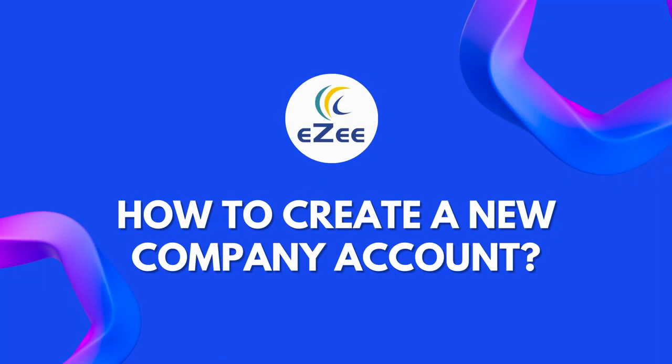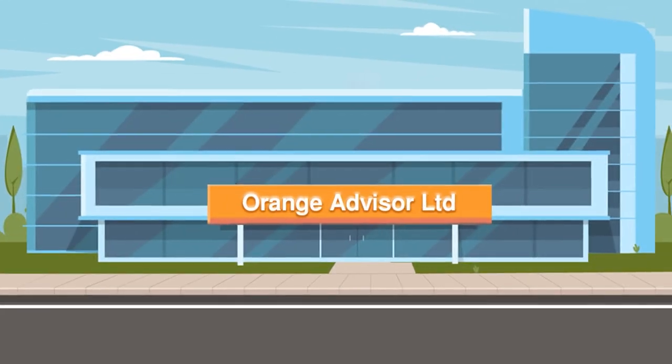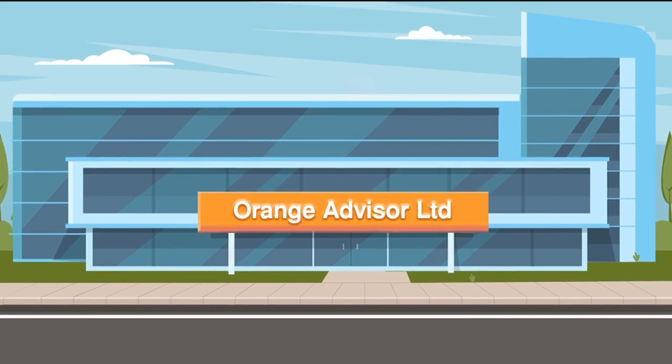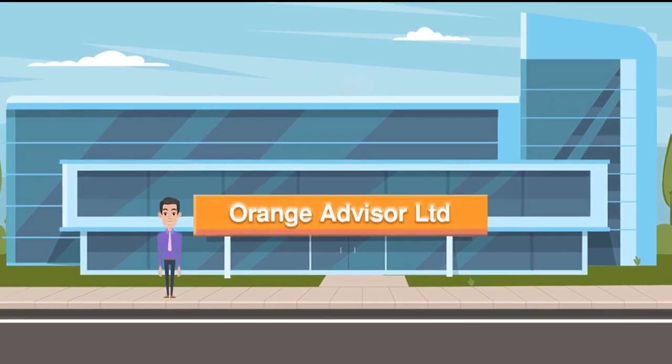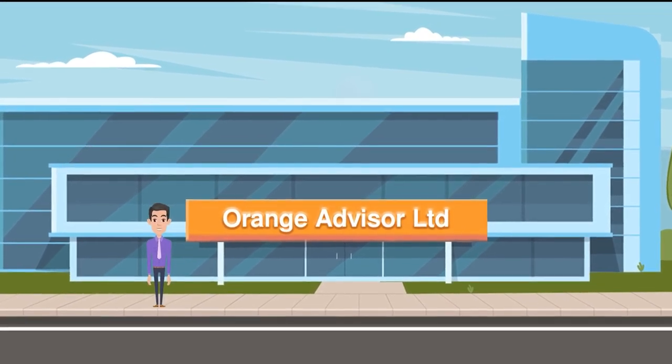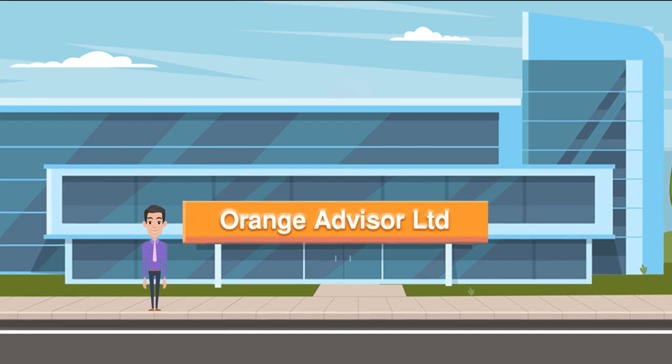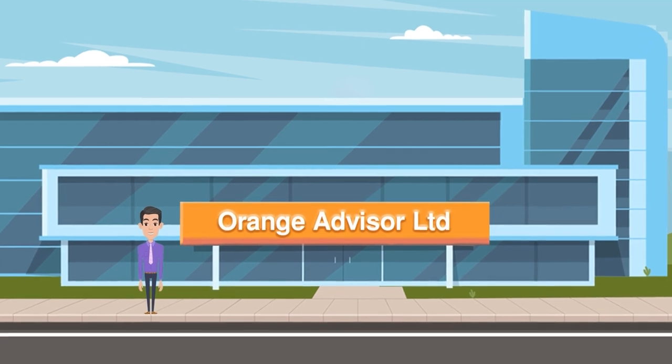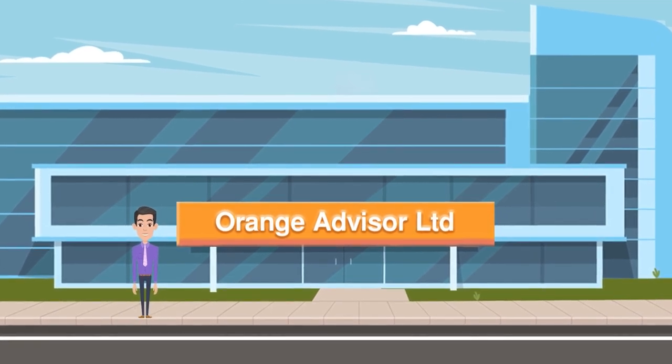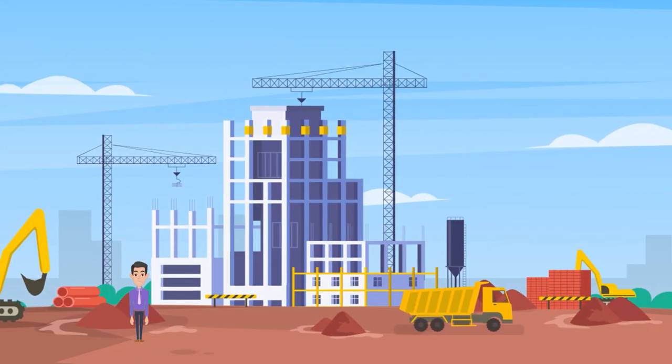Hello all, welcome to the video tutorial of eZee Absolute. Today we will see how to create a new company account. One of the guests named Ken Daniel is from Orange Advisor Limited. The Orange Advisor Limited has some projects